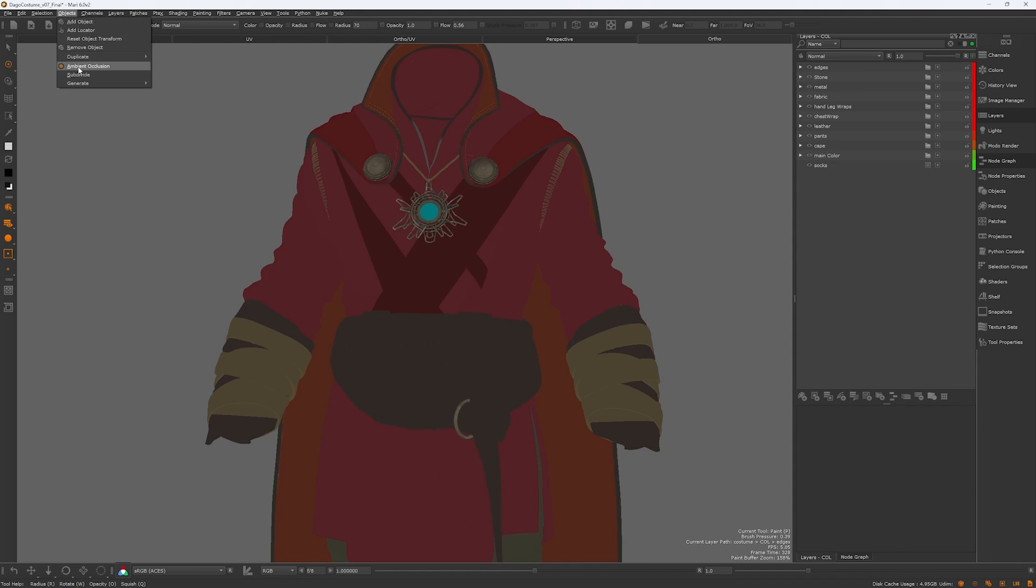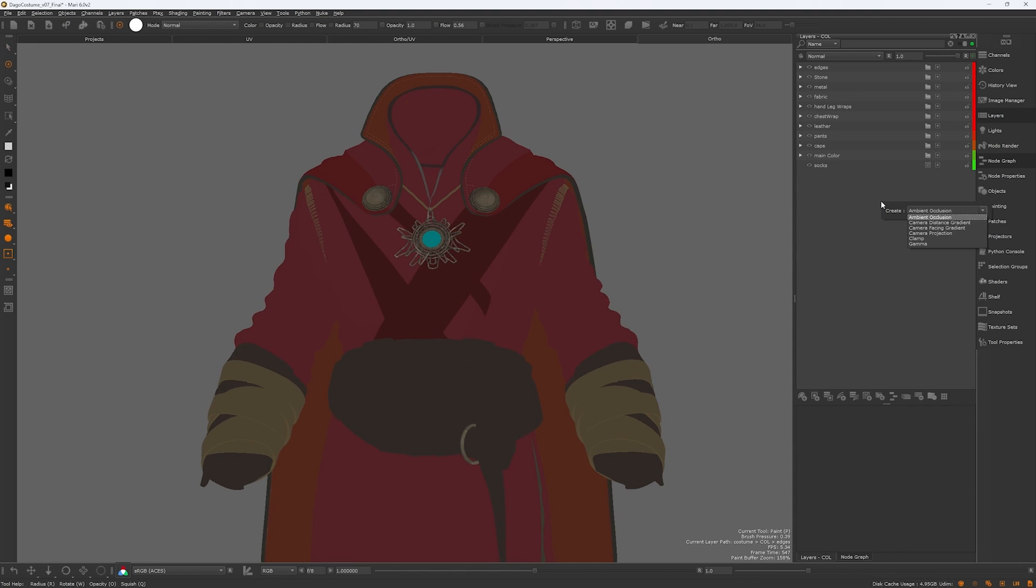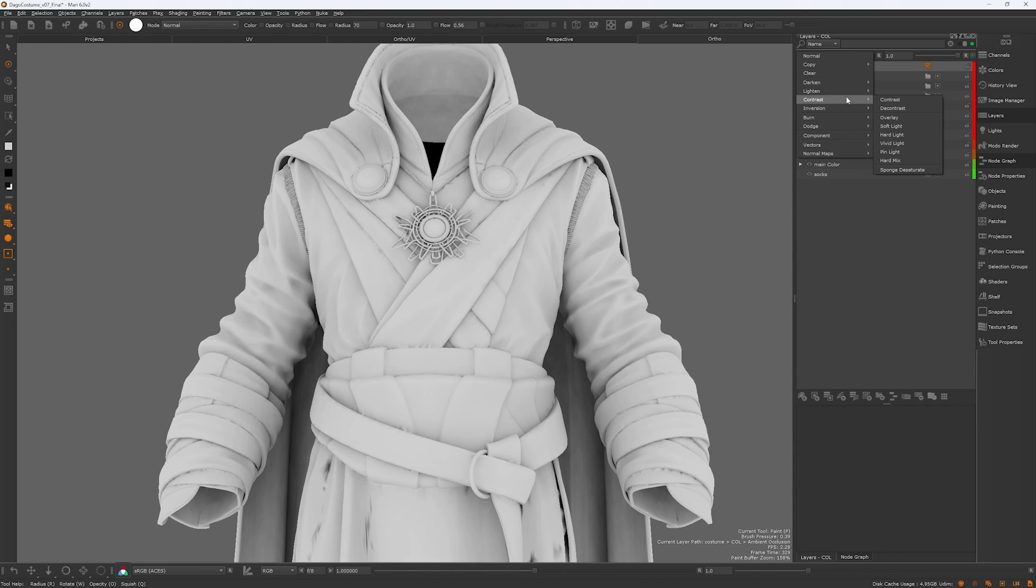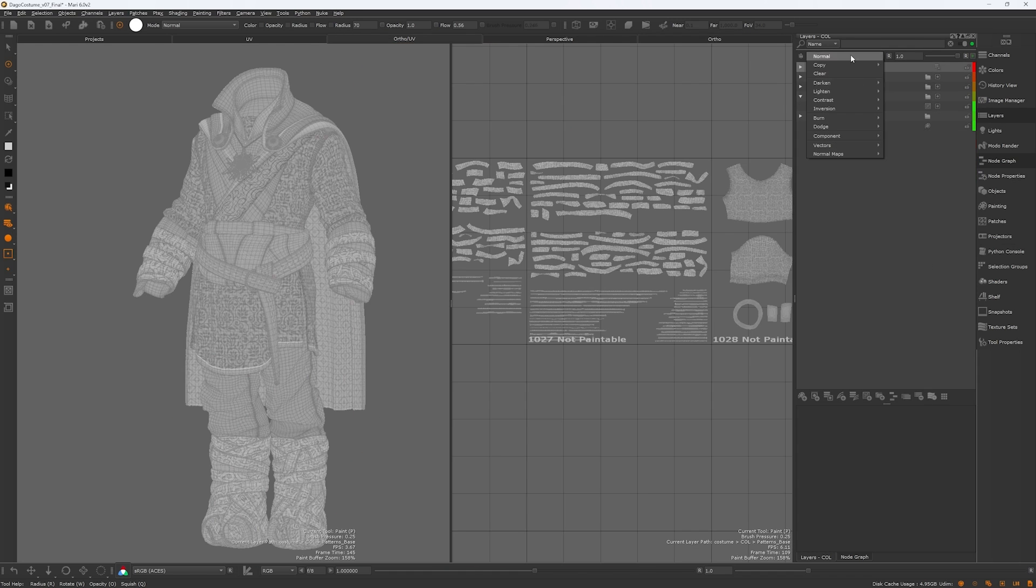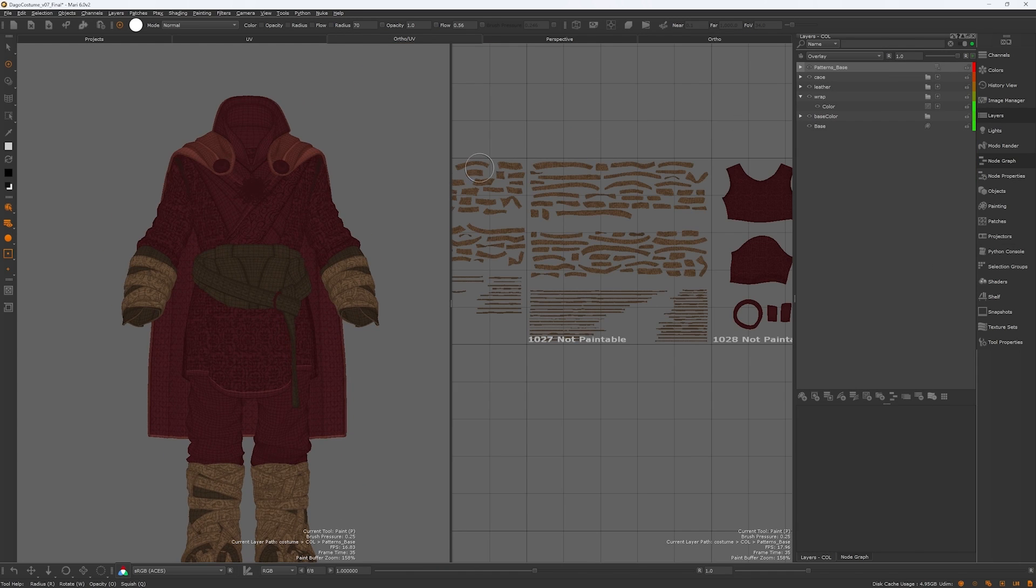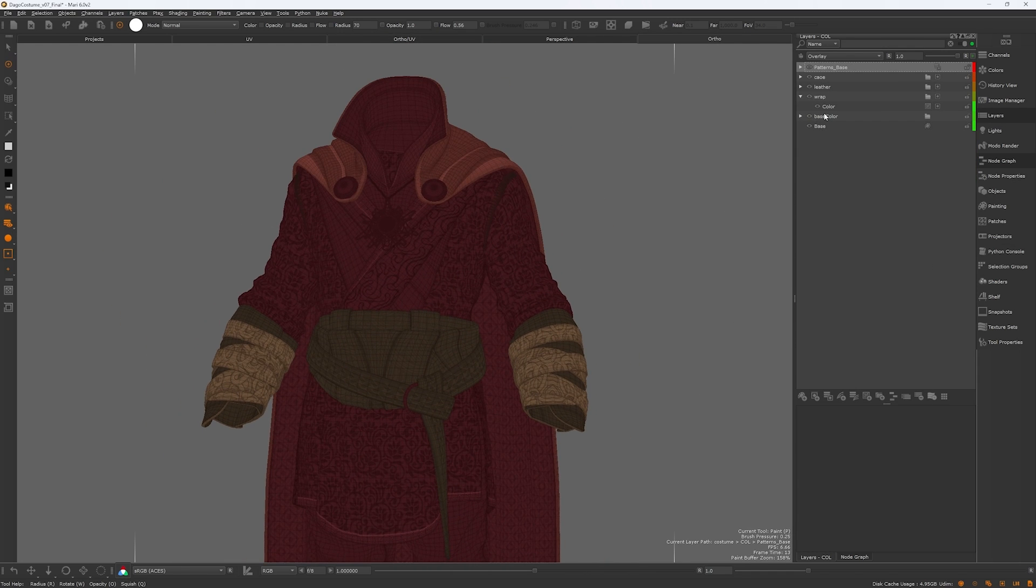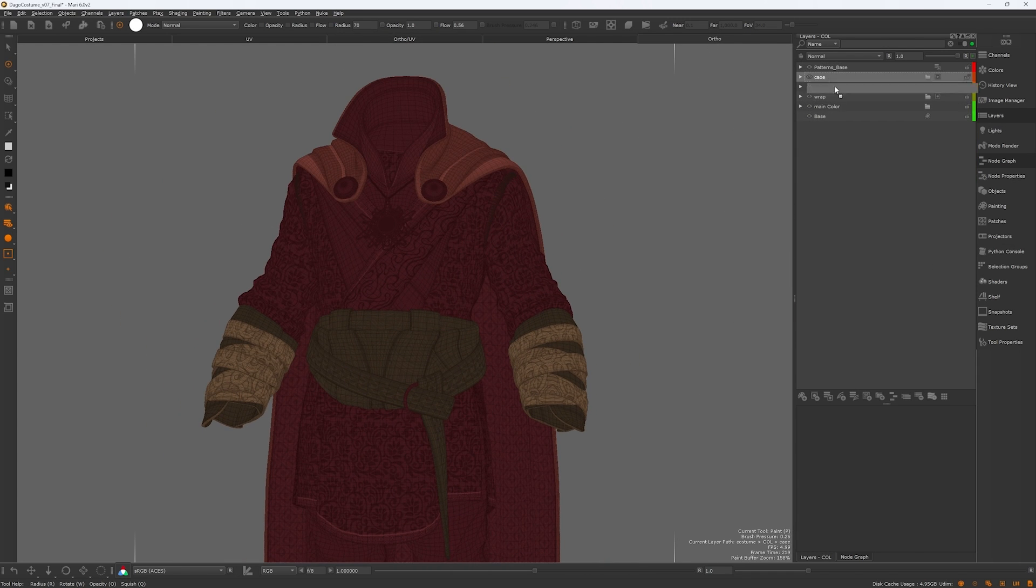I then moved on to the AO and curvature nodes, layering them on top of the initial colors. Following that, I utilized the patterns channel to enhance the colors.